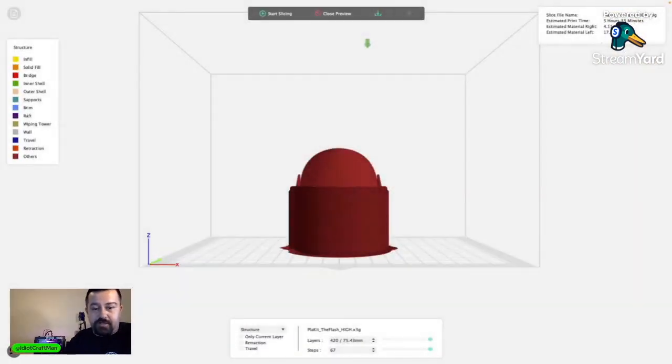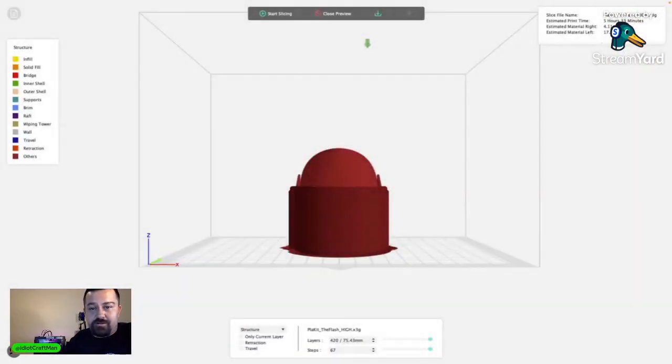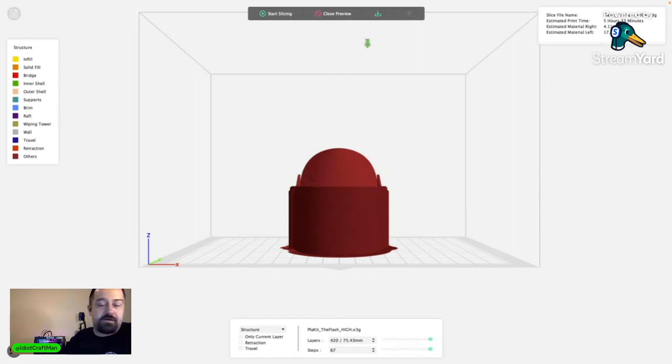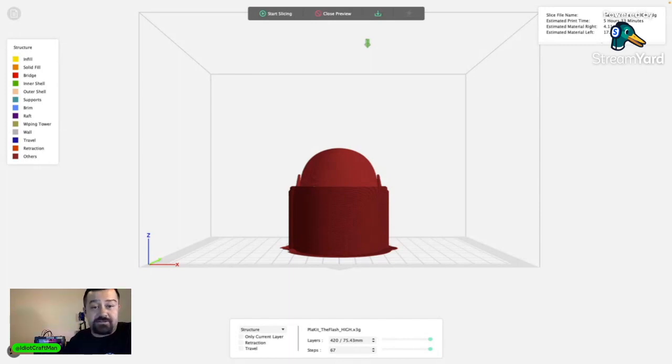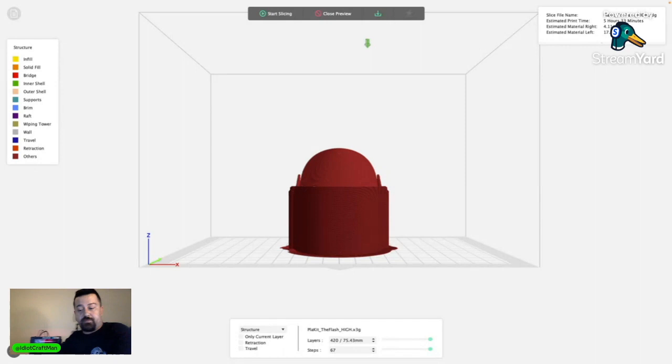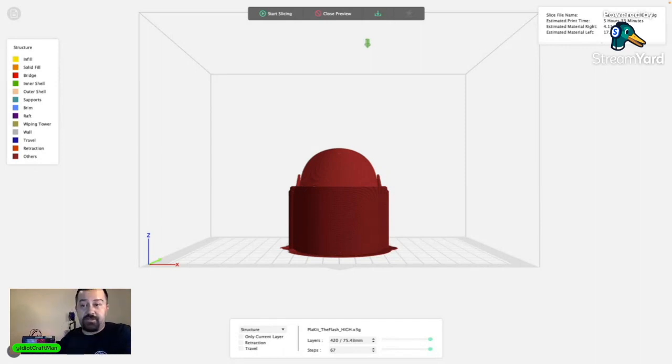That should run overnight. Let's see, bring it back over here. So you can see up here it's supposed to run for five hours and 11 minutes. So I'm gonna watch to make sure that the first couple levels come out all right. If we do, then we should be good to go on that.